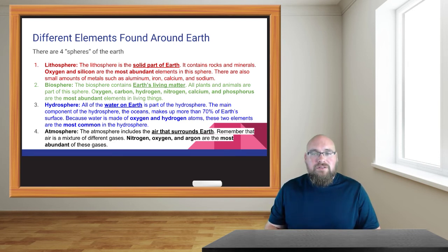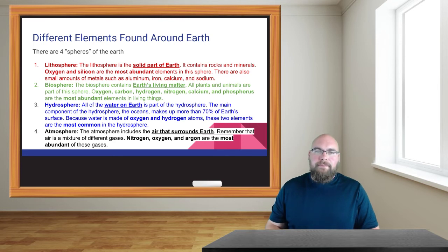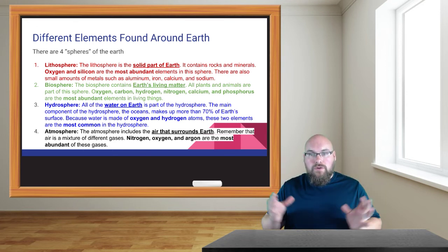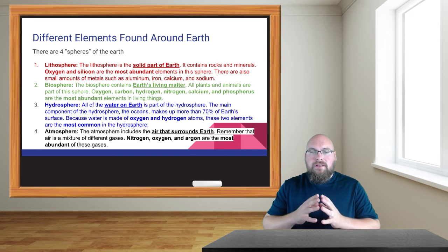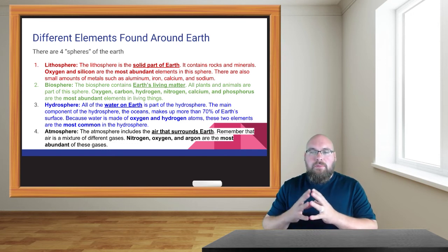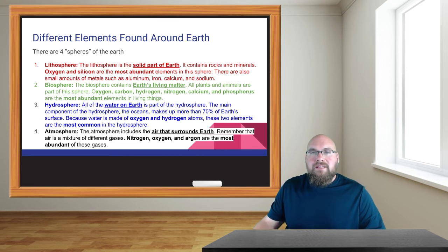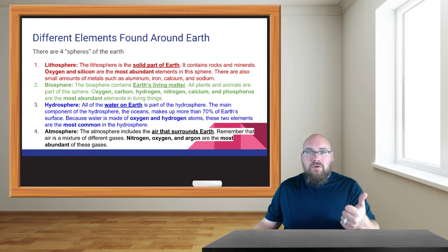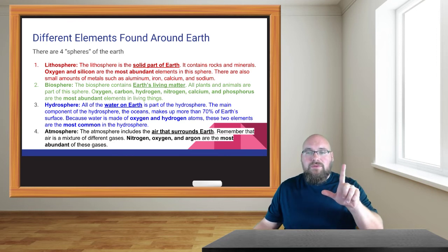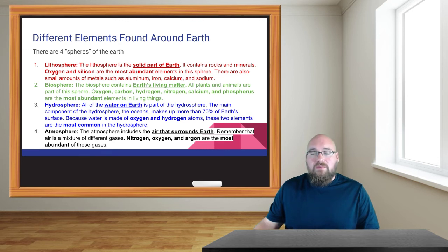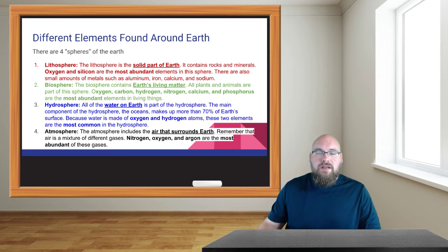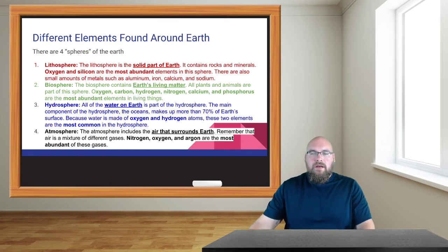The hydrosphere — 'hydro' meaning water, 'sphere' meaning circle — is all of the water that exists on our planet: oceans, lakes, and rivers. The main components are easy to remember because water is H2O, so oxygen and hydrogen are the most common elements found in the hydrosphere. Remember, fish don't count as the hydrosphere — they count as the biosphere.